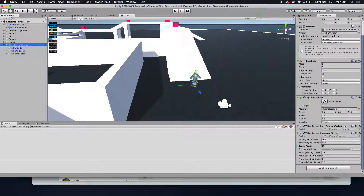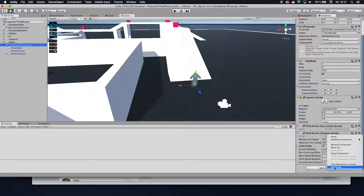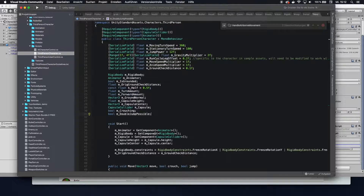You then want to go to edit script on your third person controller script. You can find all of this code on my website firemindacademy.net — I do have a link to this specific tutorial in the description down below. So if you don't want to write any code, you can find this whole file on my website. Check out the description and you can just copy and paste it.